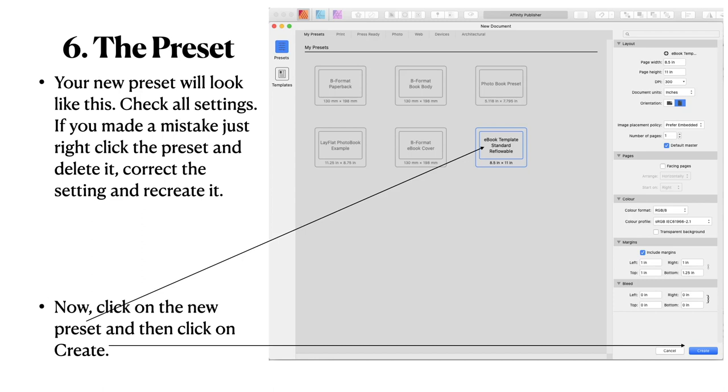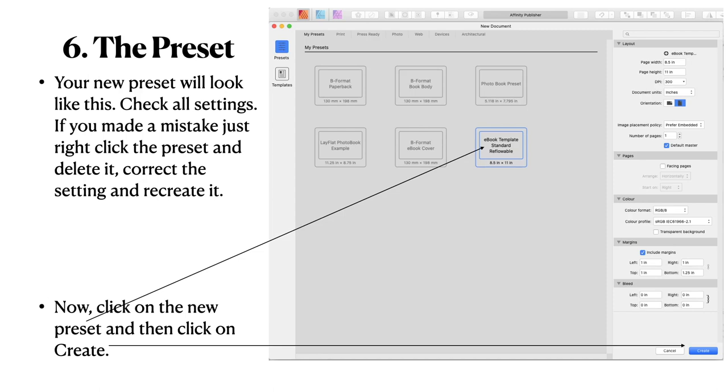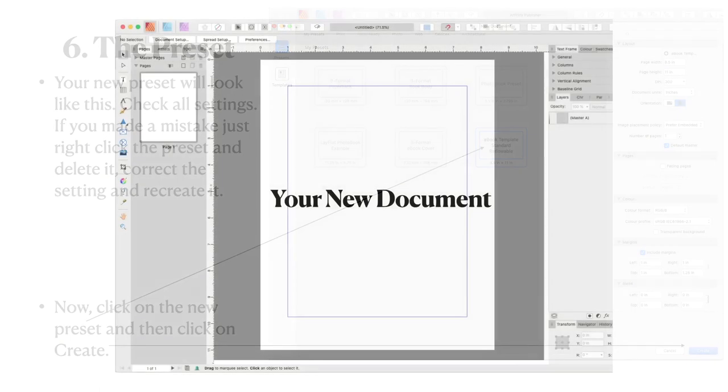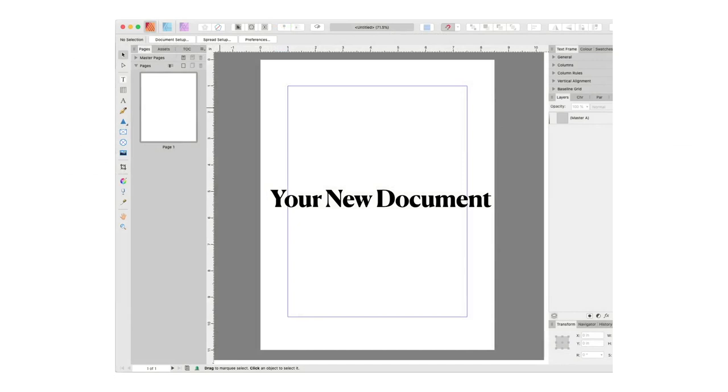And you can see there eBook template standard reflowable now pops up in your presets. Think of the presets as like a template. But because I'm a bit pedantic in some areas I'm going to also create a template. Your new preset will look like this. Check all the settings. If you make a mistake just right click on that preset and delete it. Correct the settings and recreate it the same way. Now click on the new preset and then click on create. You click on the new preset first. The blue highlighted preset in the window. That will ensure that the name appears at the top next to the plus sign. eBook temp you can see there. It's part of the full name. So your new document when you create it will be the right name. And there's your new document. But notice at the top it's untitled. Well that's OK. We'll get there.